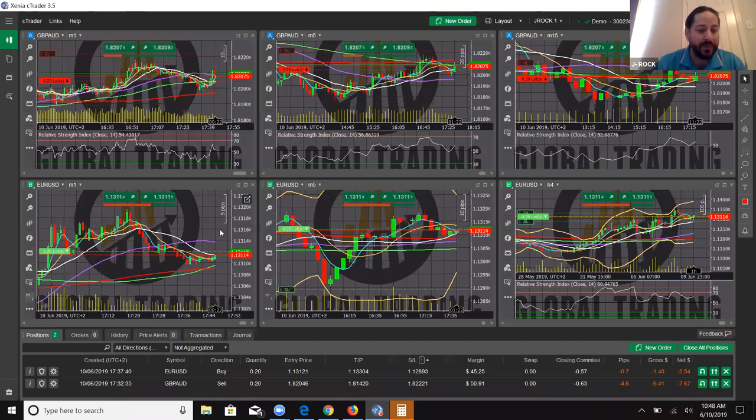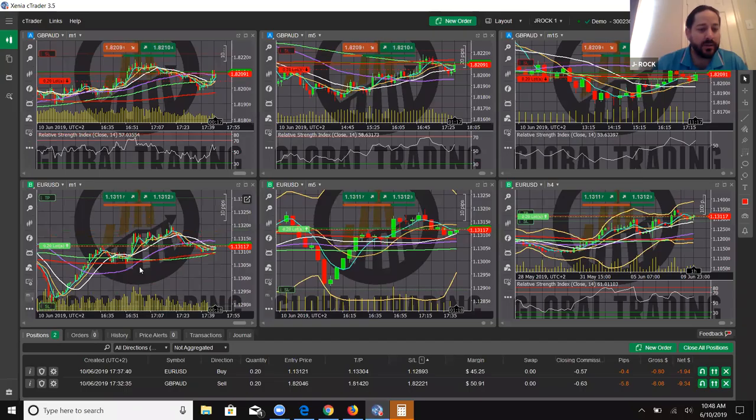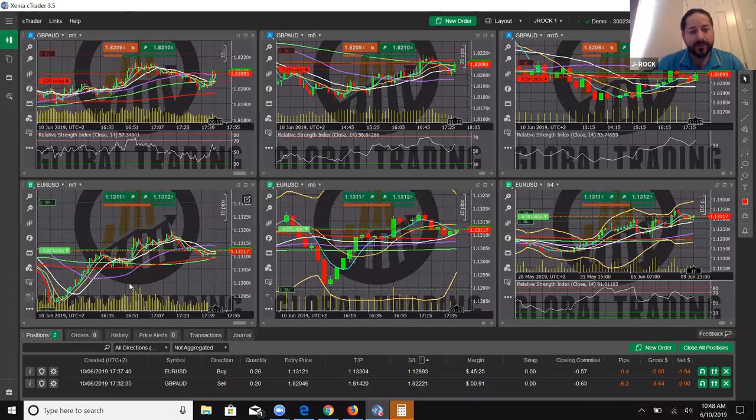Once you see green bars start, we could get a 10, 15, 20-pip move in a matter of 30 seconds to two minutes. Here's a two-minute move — one, two — and it popped 12 pips. So it could happen that quick. I could choose to take profit if I wanted to.